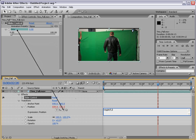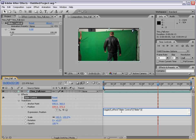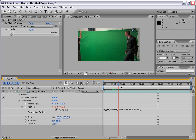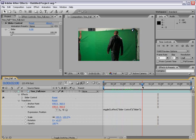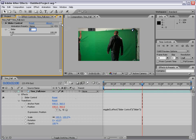So if you use the pick whip, the expression automatically writes itself for the value you're linking. So in this case, the slider value. So now, instead of the value 25, what we have now is a reference to the Effect Slider Control Slider Value. In other words, this value is now being in place of the 25. Now, right now the value is set to 0, so if I click outside, nothing is going to happen to our footage because 5 times a second it's going to wiggle 0. So what we want to do is change this value to 25.